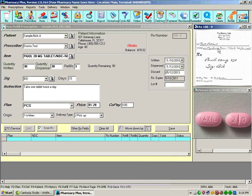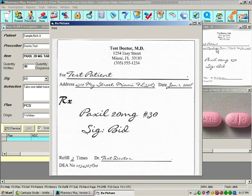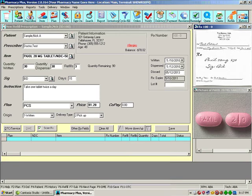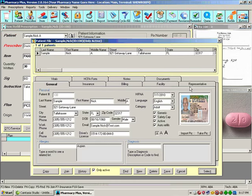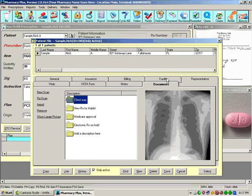We can view the prescription, enhance it, print it. We can view the patient information. We can view patient documents.